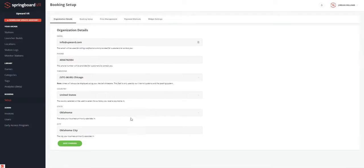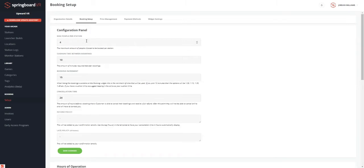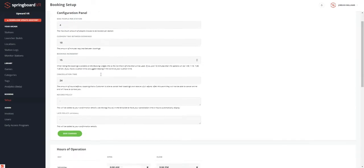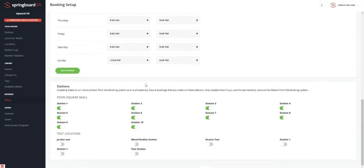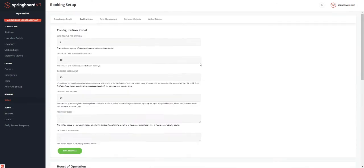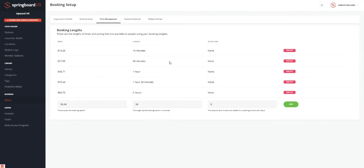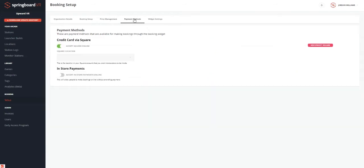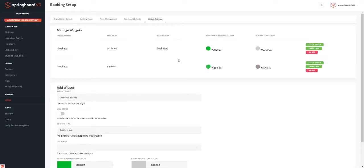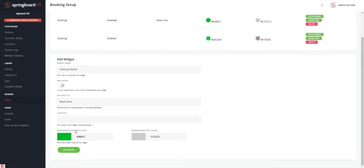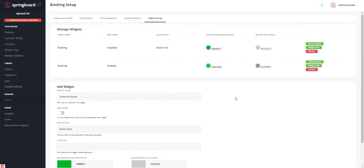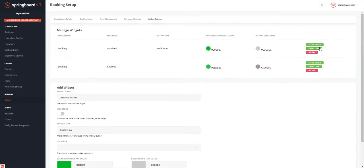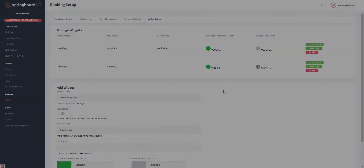And here's kind of how you set it up. You just put in your org details, your time zone, how many people you want max per station, and refund policies, hours of operations, which stations you want to be allowed to be booked. You can set your prices for your customers to choose from. And it does currently integrate into Square point-of-sale system. And in the future, it will definitely integrate into more. You can also have it to just accept in-store payments. And then lastly is your widget settings. So what color you want the button to look like and the link that integrates to your Facebook page and all of that fun stuff.